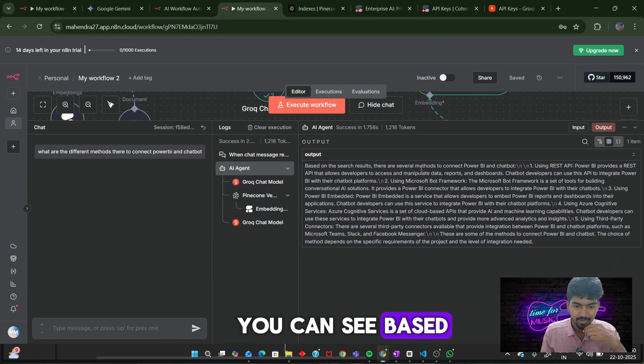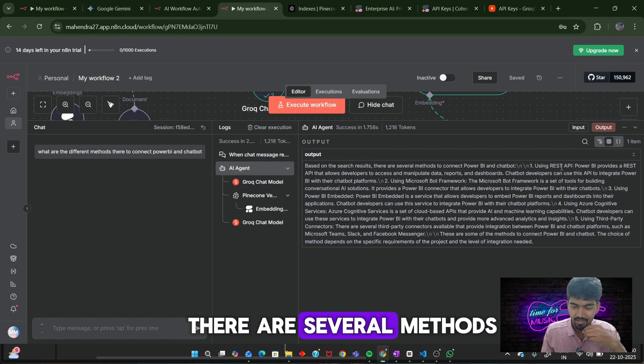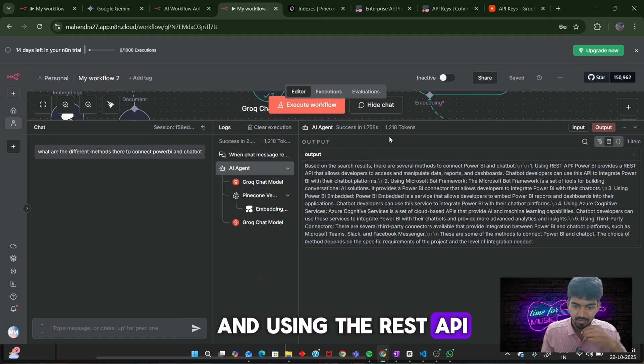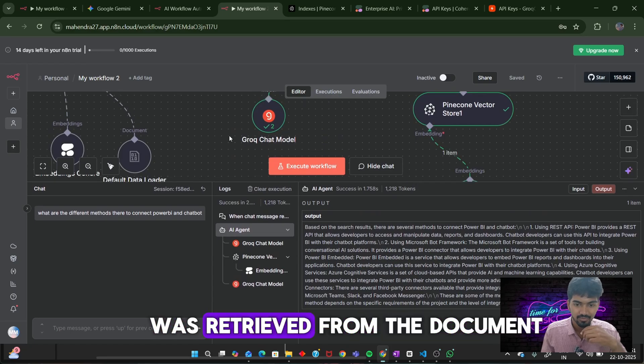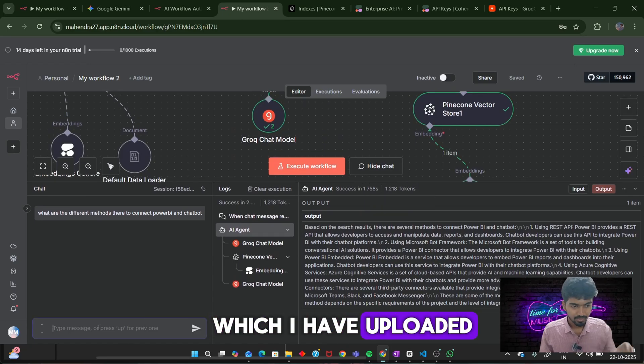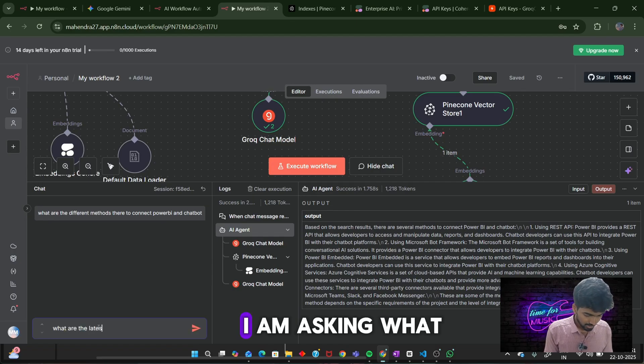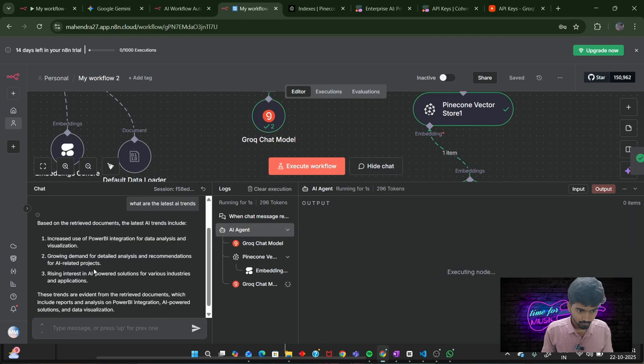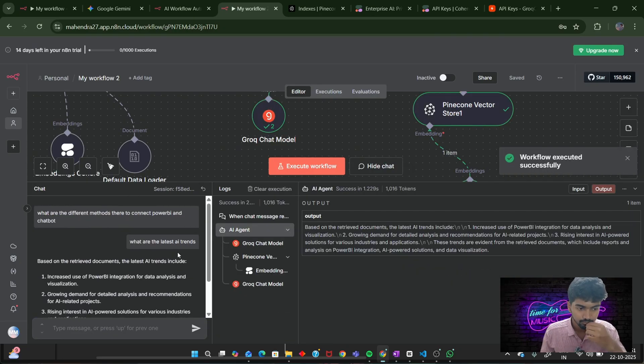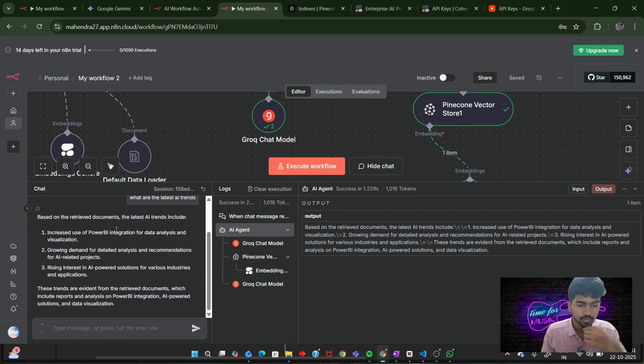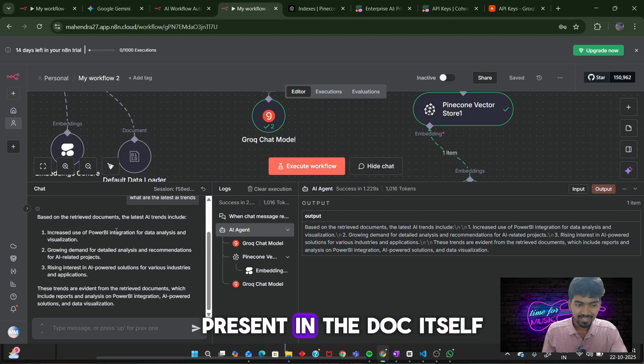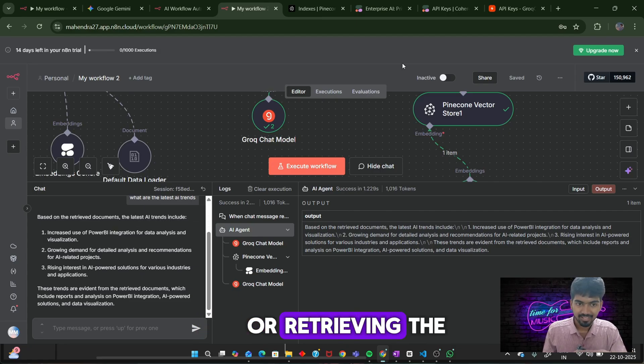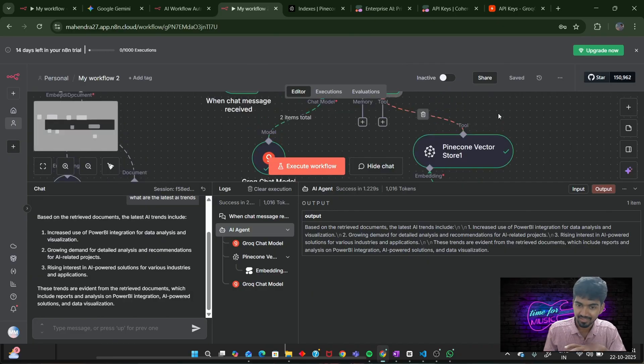Let's ask: What are the latest trends in AI? You can see it is giving the latest trends present in the document itself. It is not going or retrieving the latest trends from the internet.